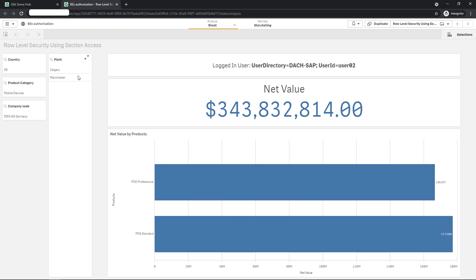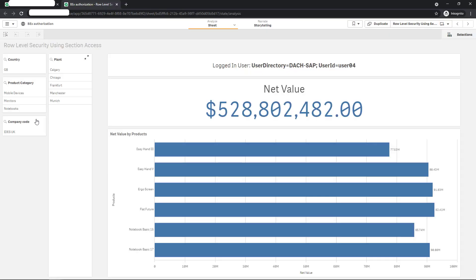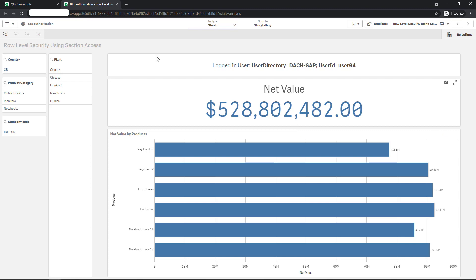Now switch to user 04. I log in with user 04. You can see a similar result, but with data access restrictions to Great Britain and no limitations on product category due to the wildcard. So I can drill down here for more detailed analysis if required.